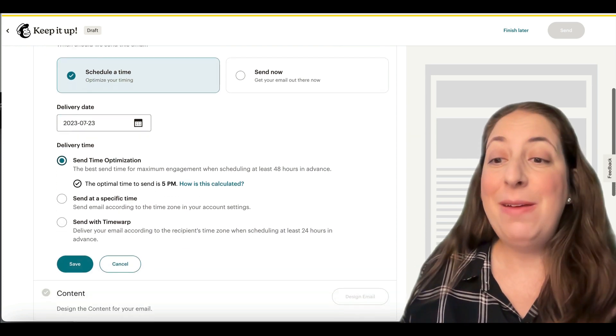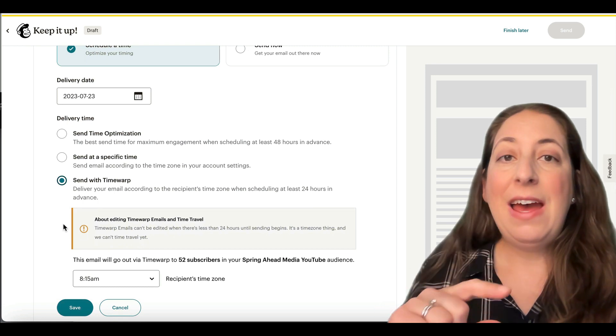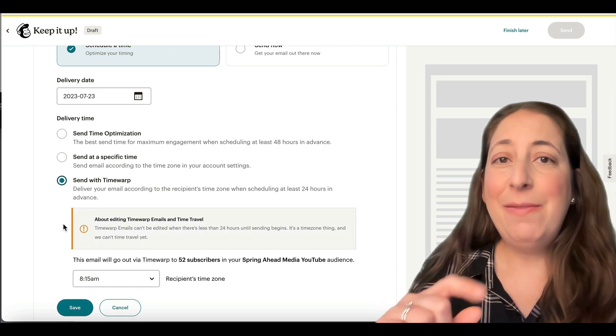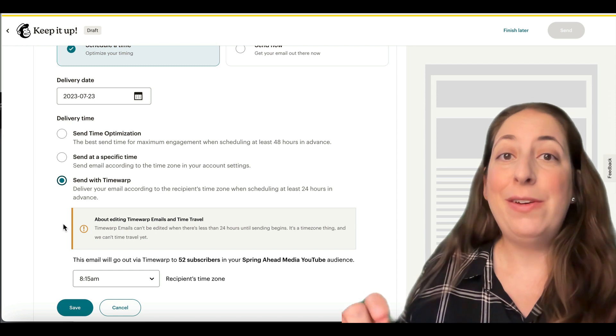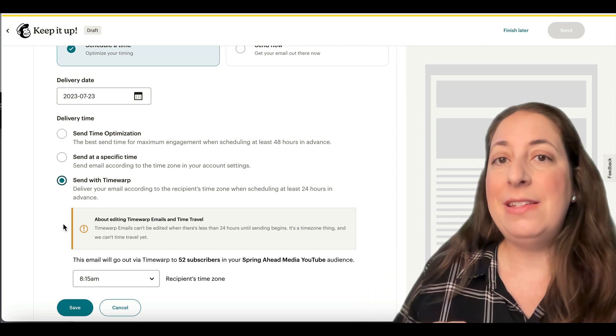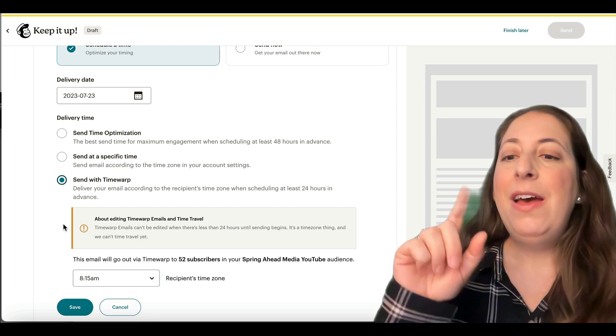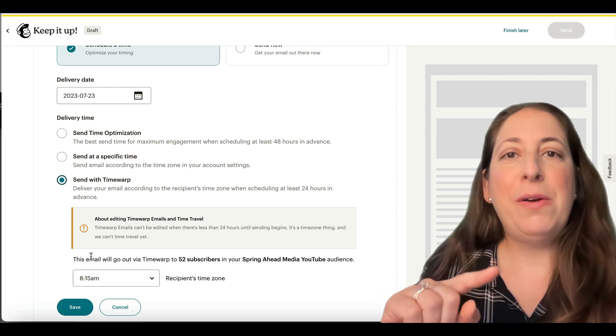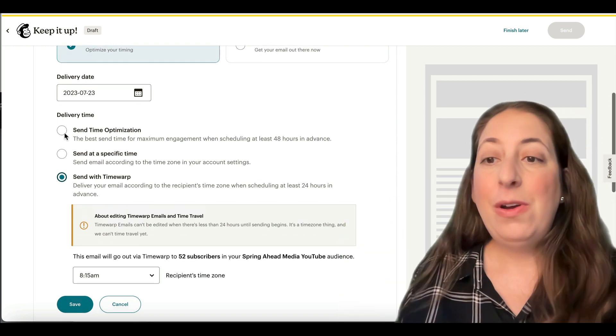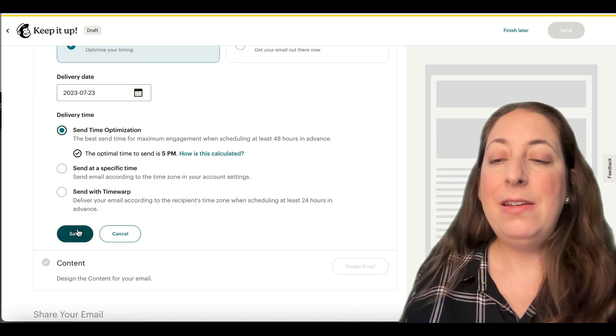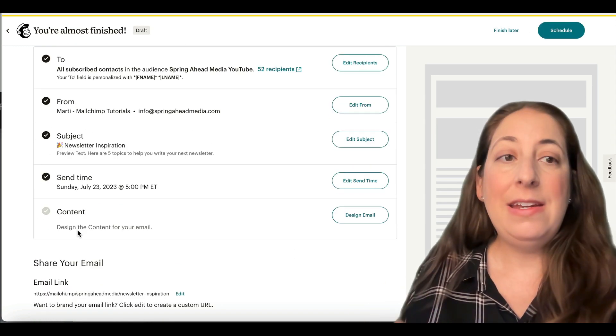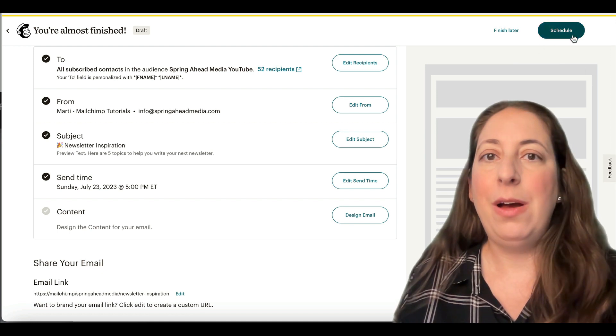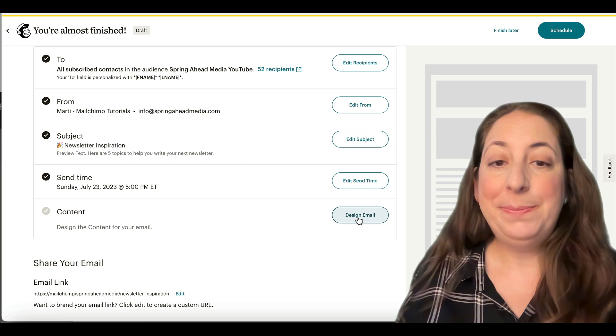We also have Time Warp here. Time Warp will send at the same time for everyone on your contact list, taking into account their time zone. So if you choose to send at 7am, it will be everyone 7am. This one you have to schedule 24 hours in advance because that's how time works. So I'm going to go ahead and pick a time to send. Save that. It will not send yet. When you're ready to schedule, you're going to hit this tool up in the upper right here. And next we're going to make our email.